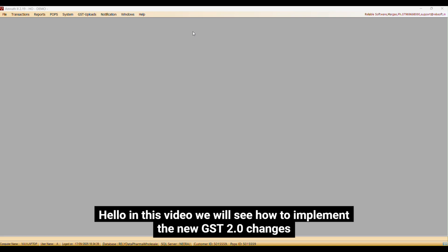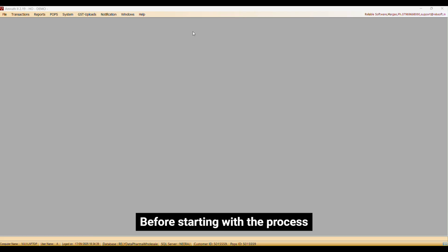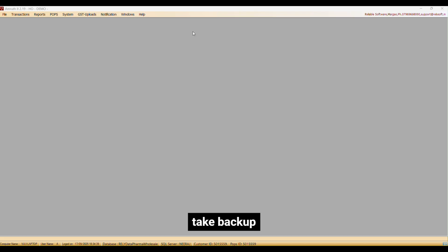Hello, in this video we will see how to implement the new GST 2.0 changes. Before starting with the process, take backup.